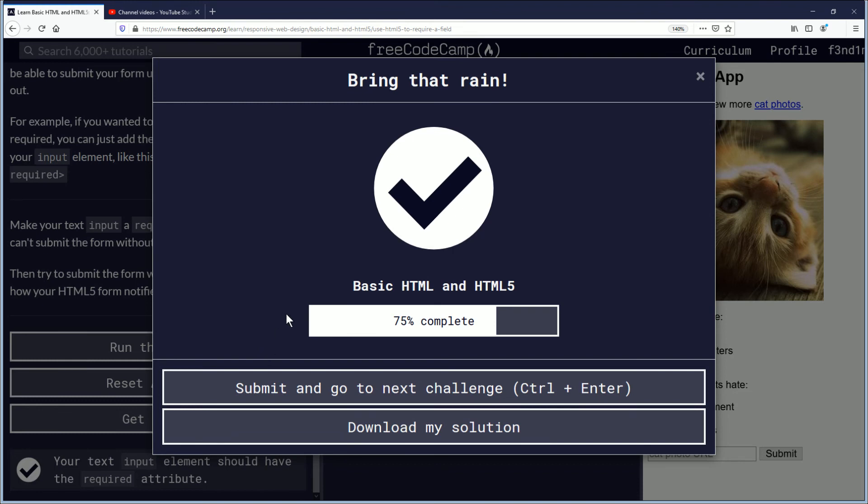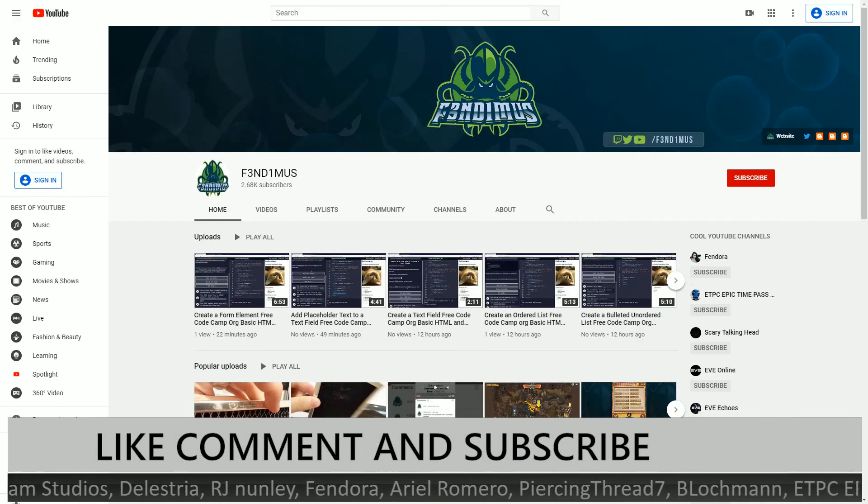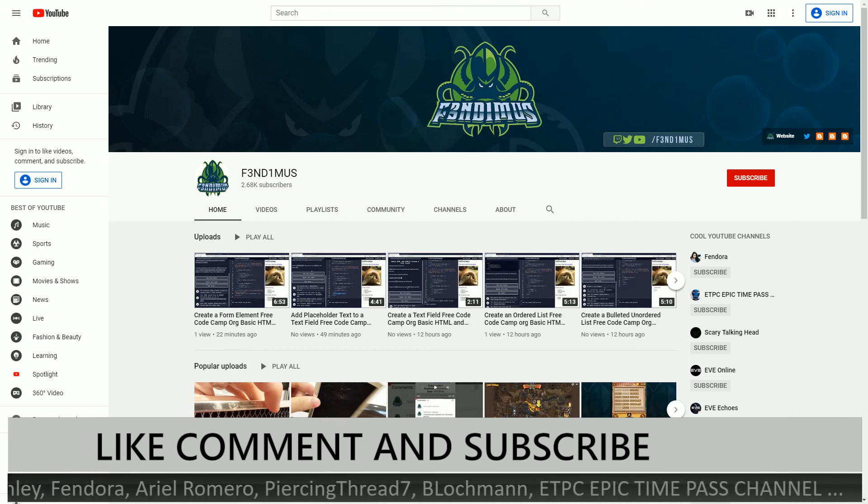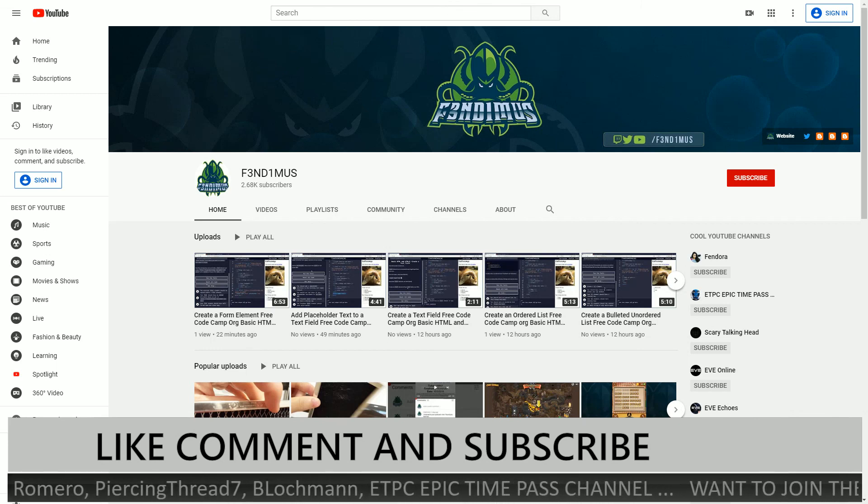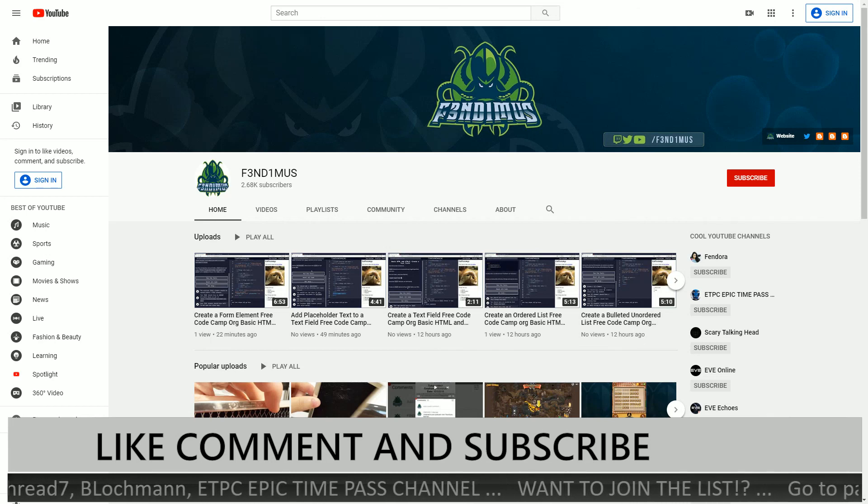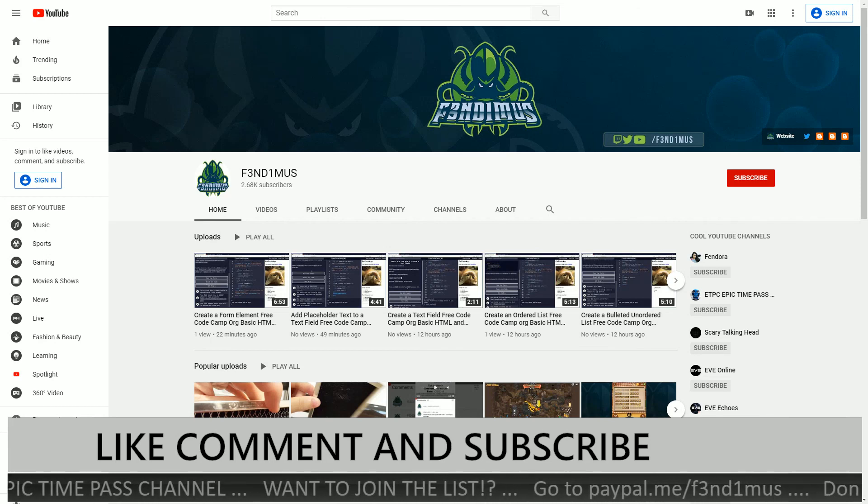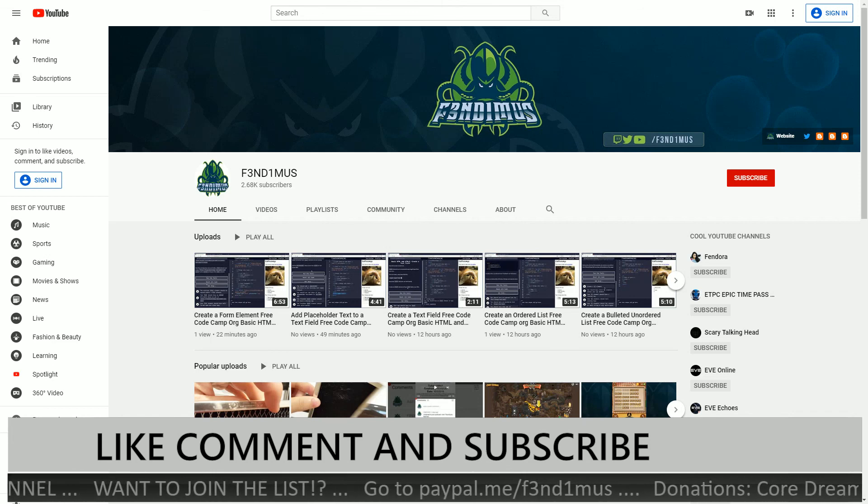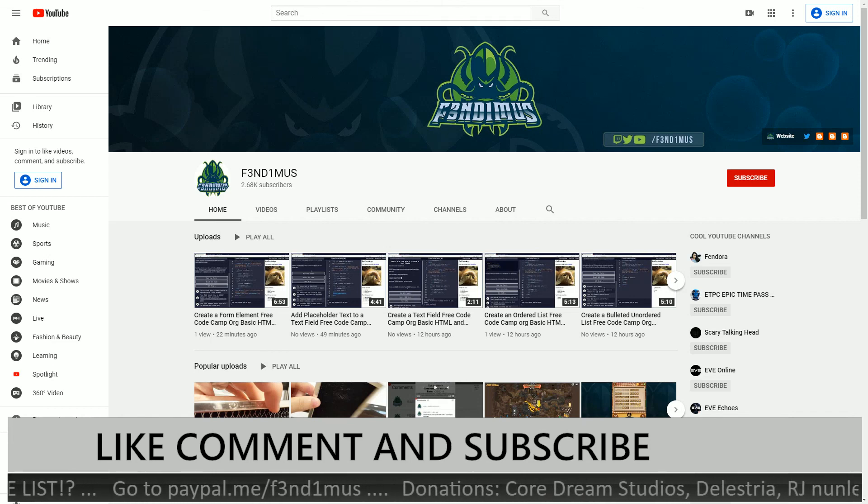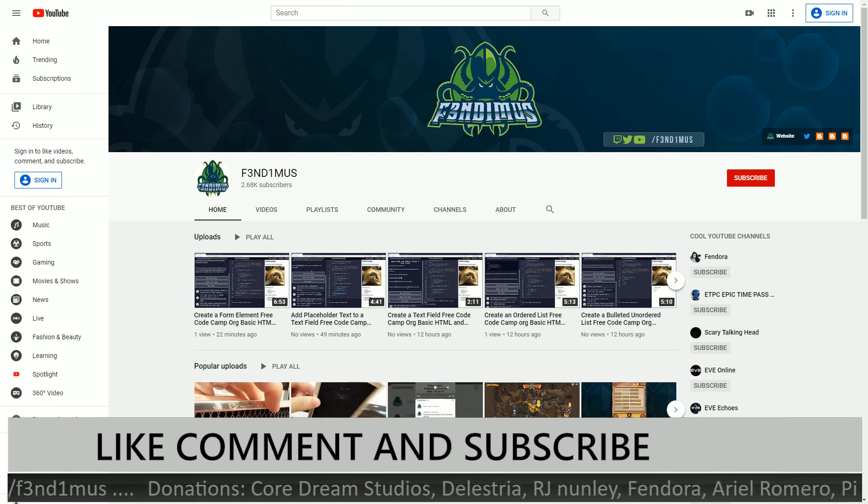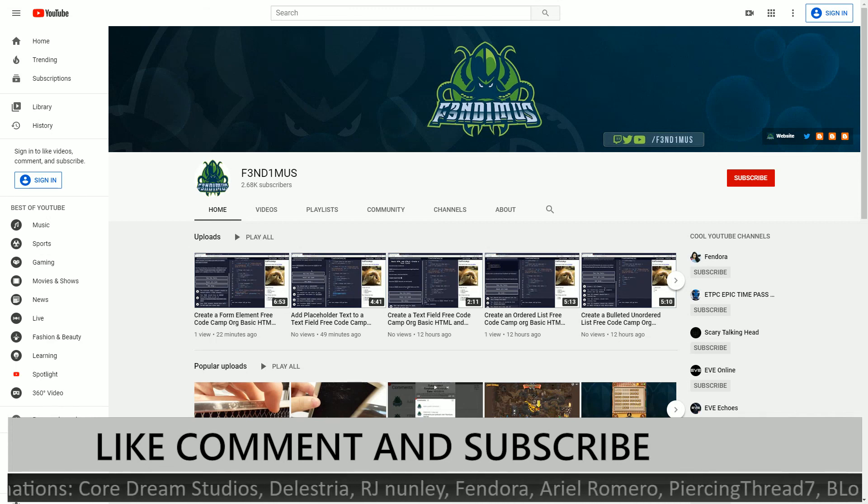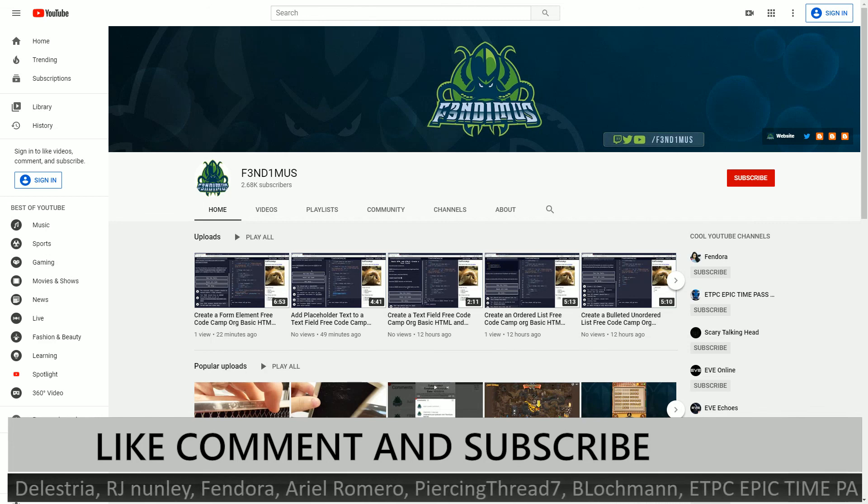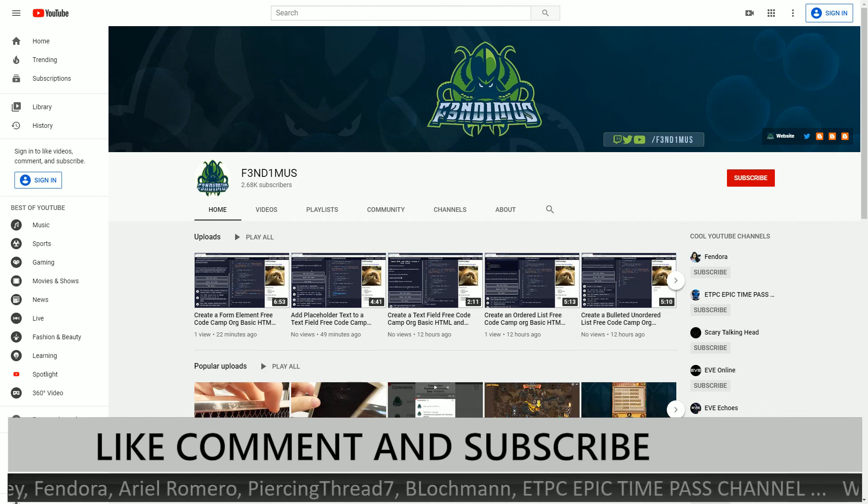Make sure you continue to code every single day. Practice is the best way to make perfect. Thank you for watching. If you feel this video was helpful or you liked it, then click the like button. If you want to see more content like this, then subscribe. And if you have any questions, post them in the comments down below. I am Fendimus and I will see you later. Have a good day everybody.